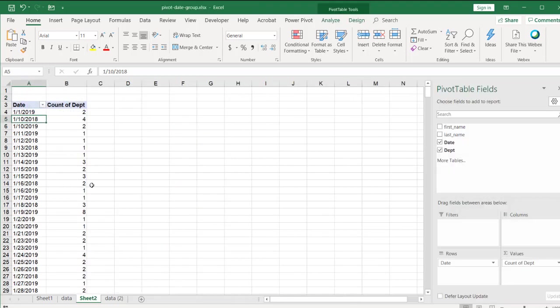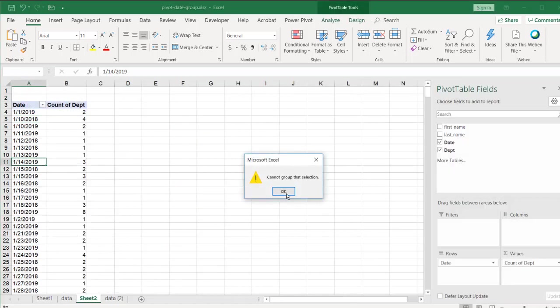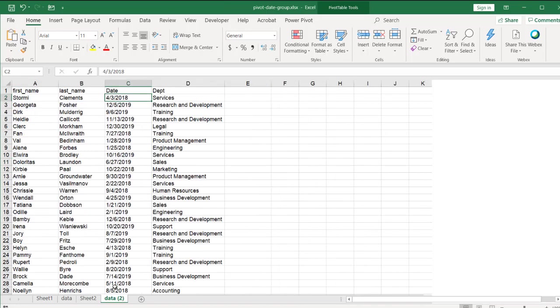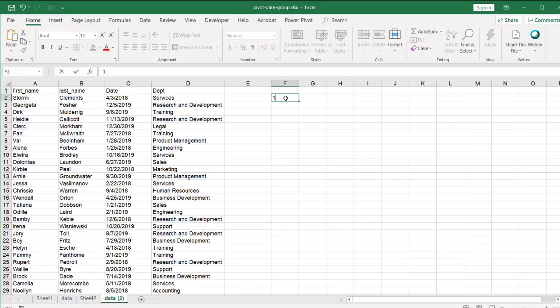That's why you get that error if I try to group this, right? So to get rid of that error, what you need to do is turn these into numbers. And the easiest way to do that is just to do some kind of arithmetic.